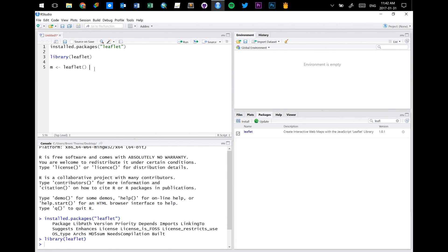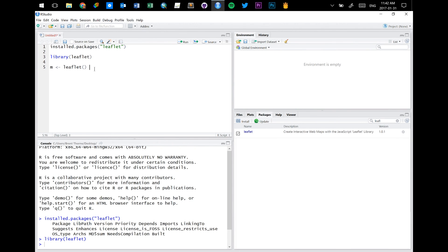The next thing you're going to do is add tiles. So the actual images that the user will see when interacting with the map. And we can load in just the default tiles that the leaflet package has by using the add tiles function. And to get there, we need to insert a symbol called a pipe.